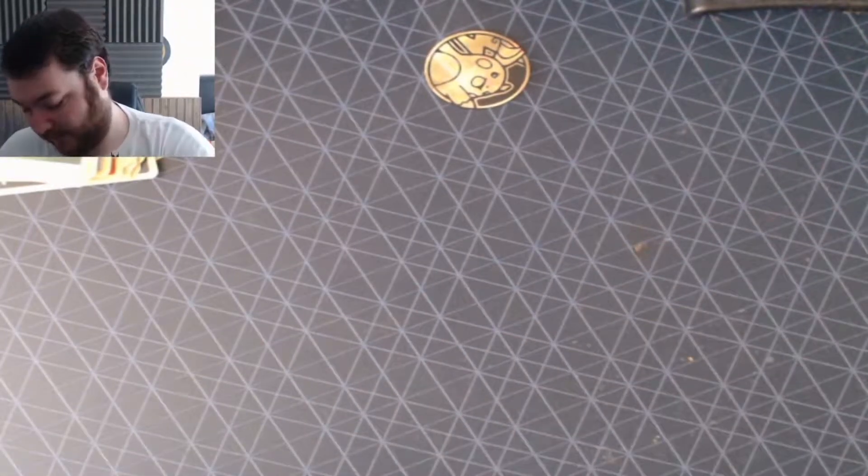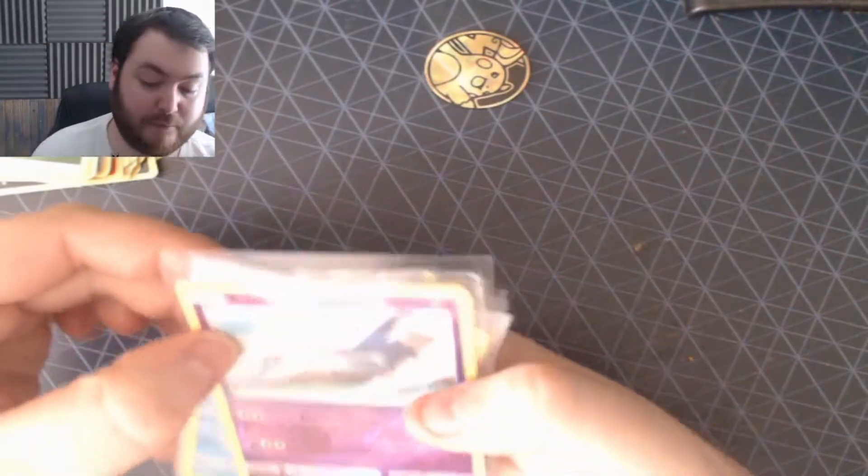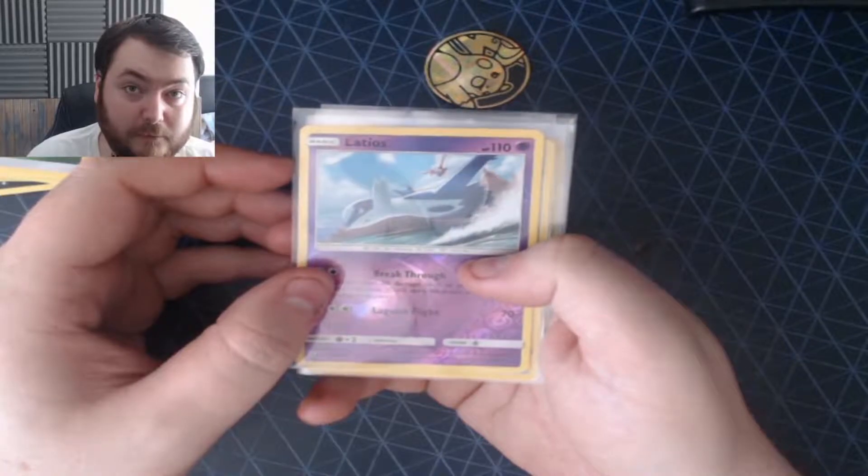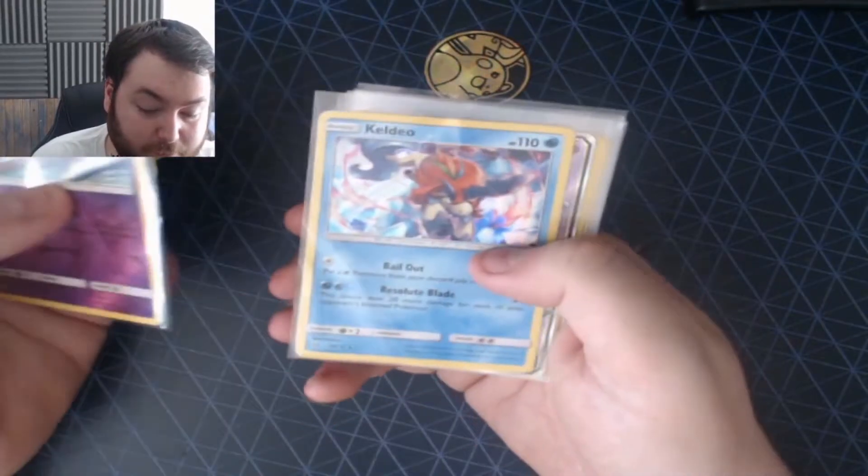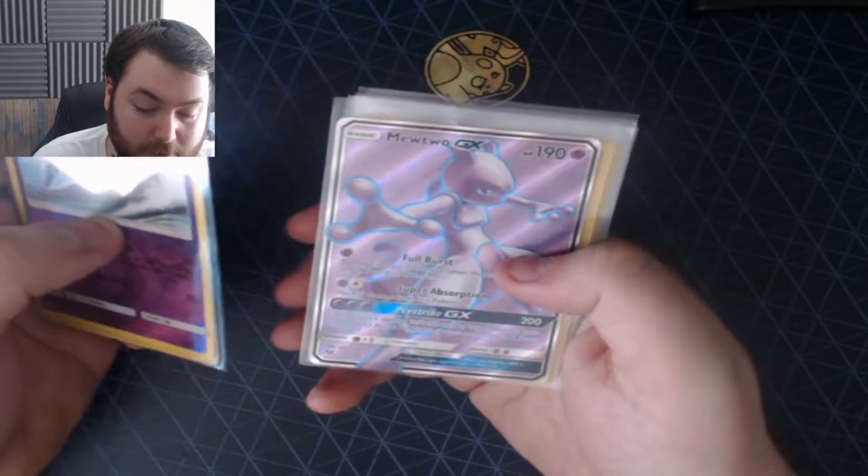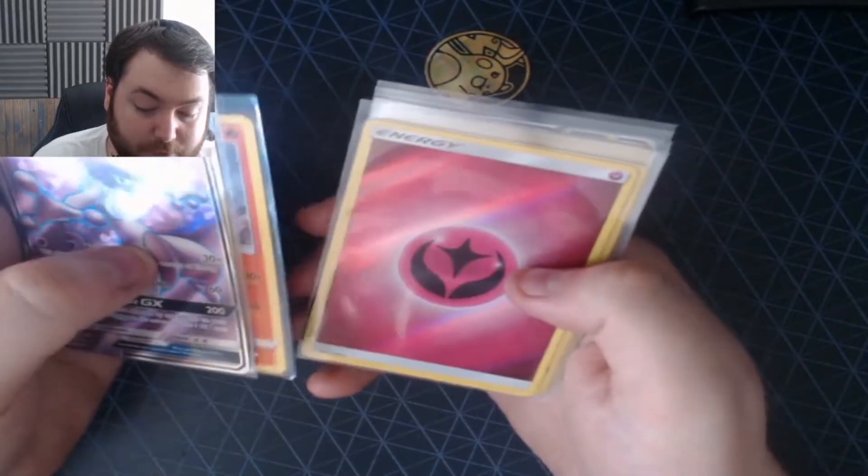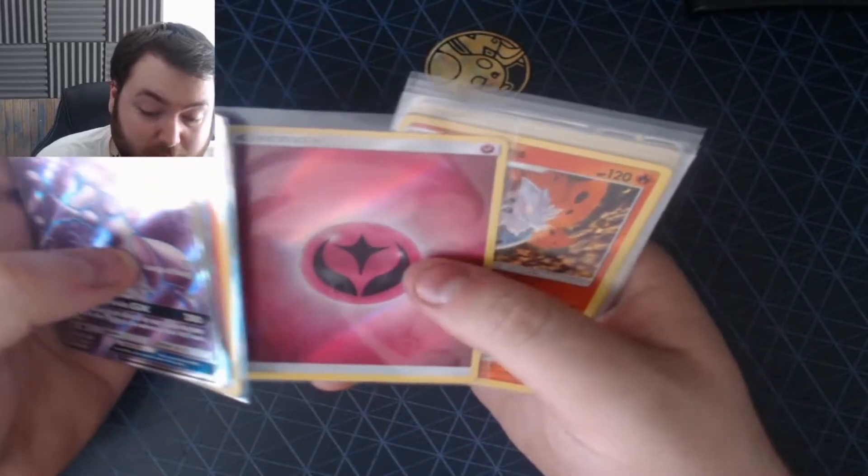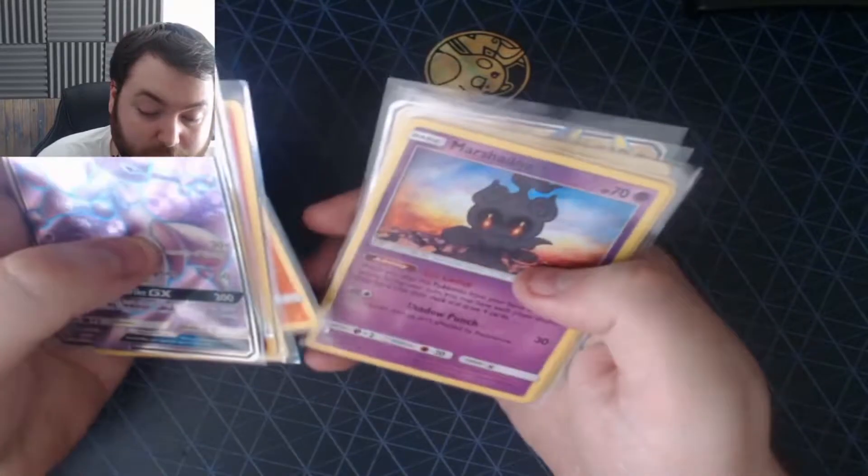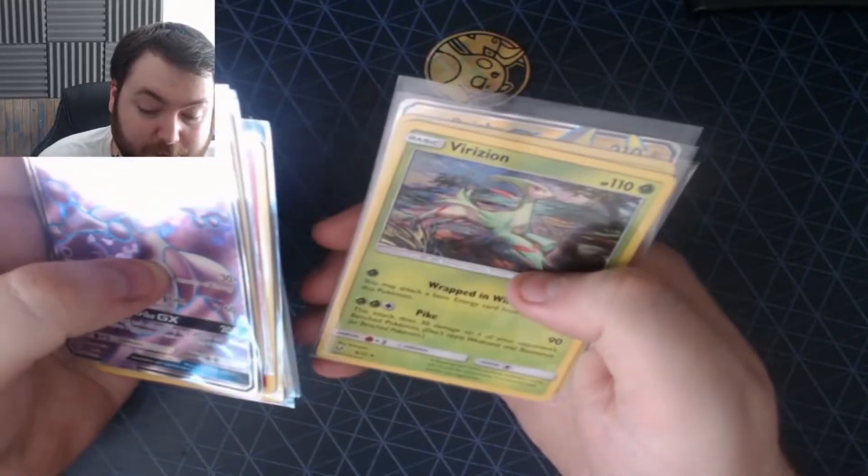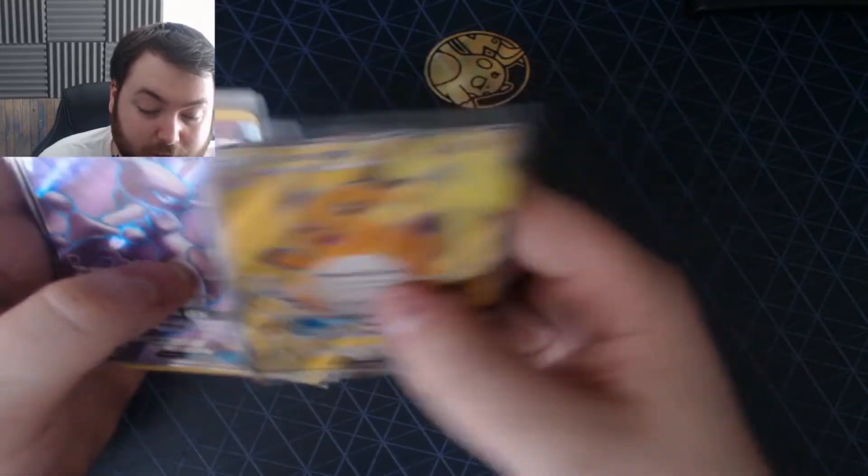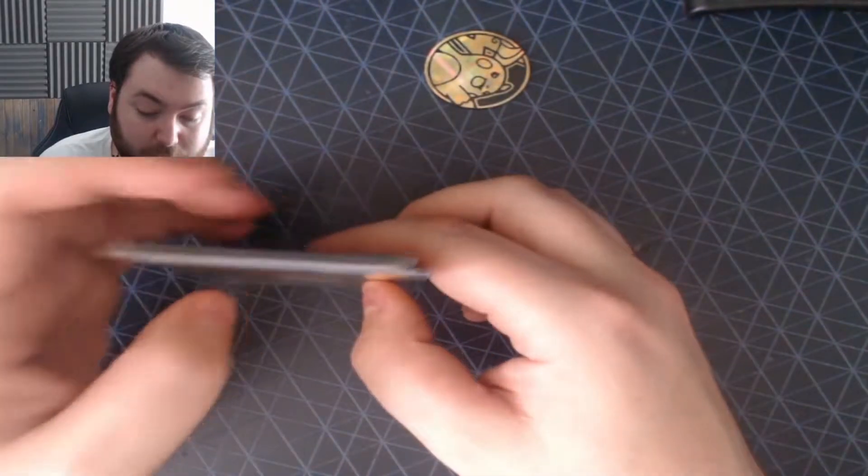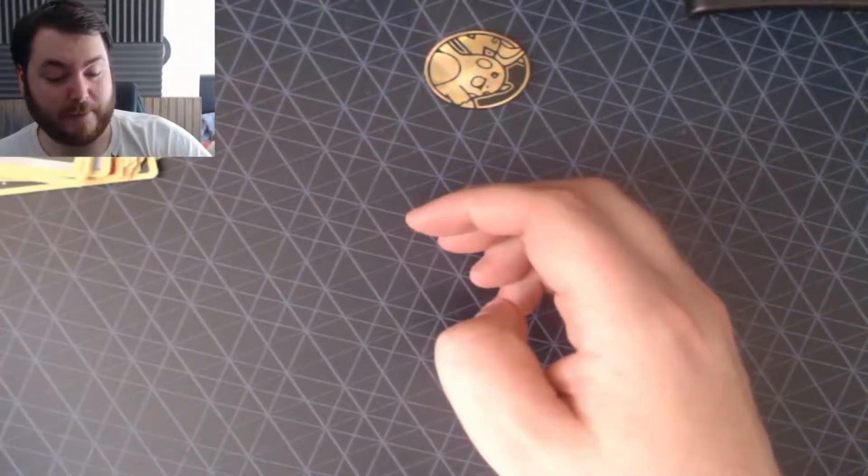This is for the giveaway. If we hit 50 likes, again, I will randomly pick people. As long as you comment down below so I know who to pick. We have Latios, Keldeo, Mewtwo, Reshiram. Yeah. I'm going to chuck the energies in. Fairy Energy, Volcarona, Marshadow, Fighting Energy, Virizion, Pikachu, and a Full Art Raichu GX. There we go.